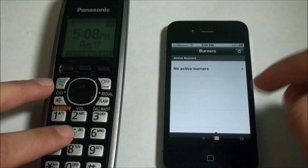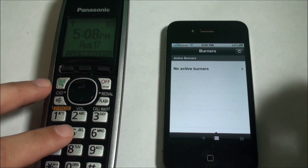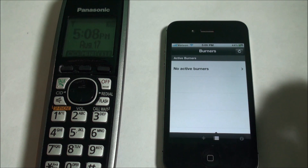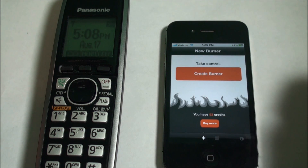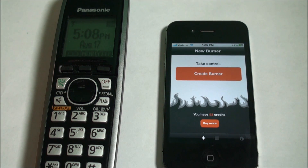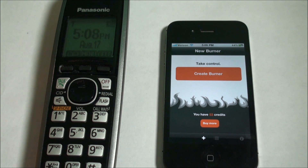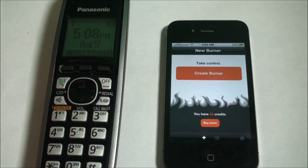If you guys want to test it out and call that number, you will get an error message. This is Burner and I hope you guys enjoy this. You can pick it up from the App Store — it's $1.99. And that is it guys, thanks for watching.